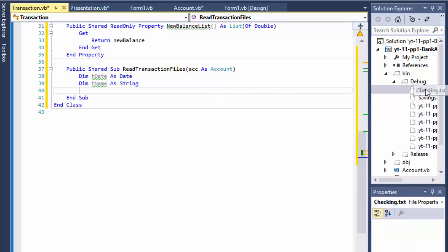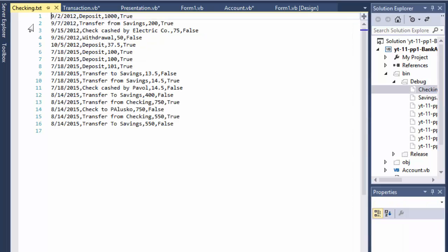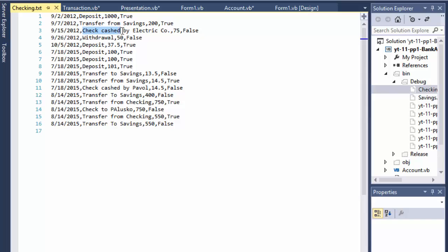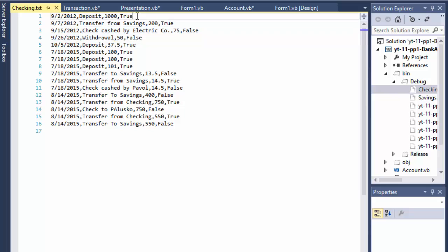What I mean by that is if you open the files, here's the checking file, you have the date, you have the name which is deposit, then we will have the amount and then we will have the type. The type is not exact even though type is deposit in this case. Like for example here you have a name of the transaction check cashed by electric company and then false. False is the type which means it was withdrawal because it was a check.